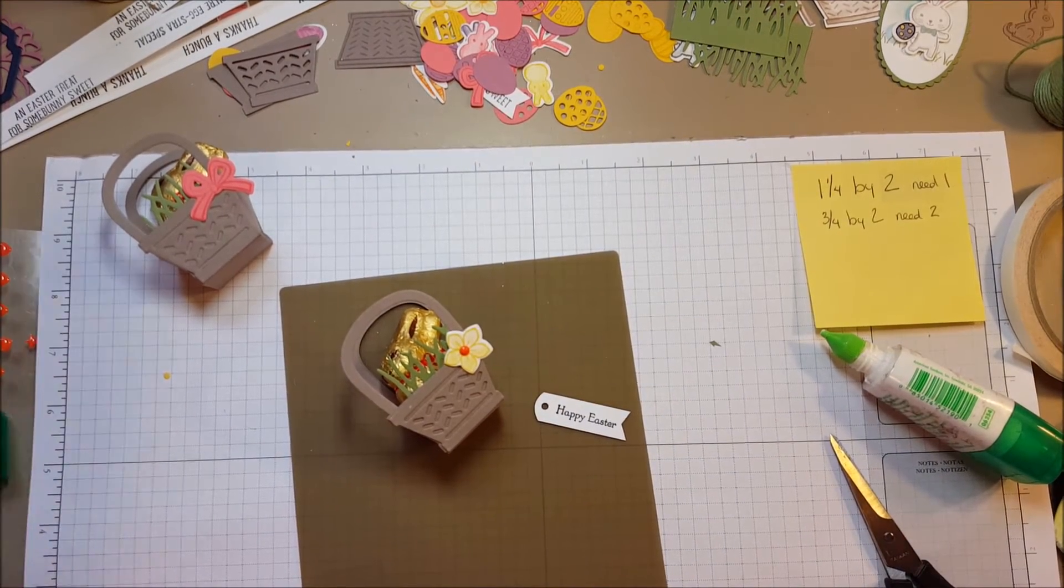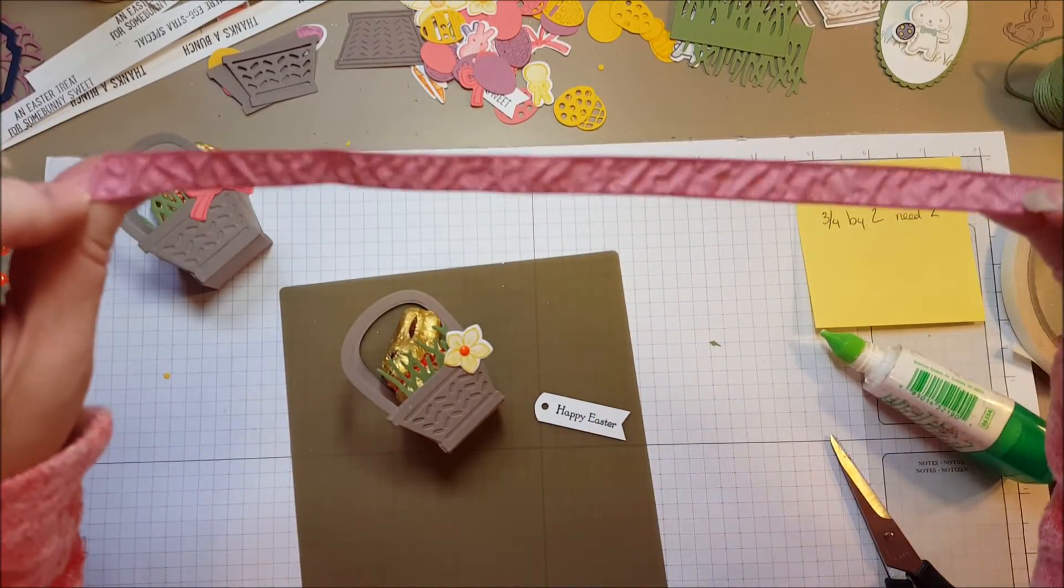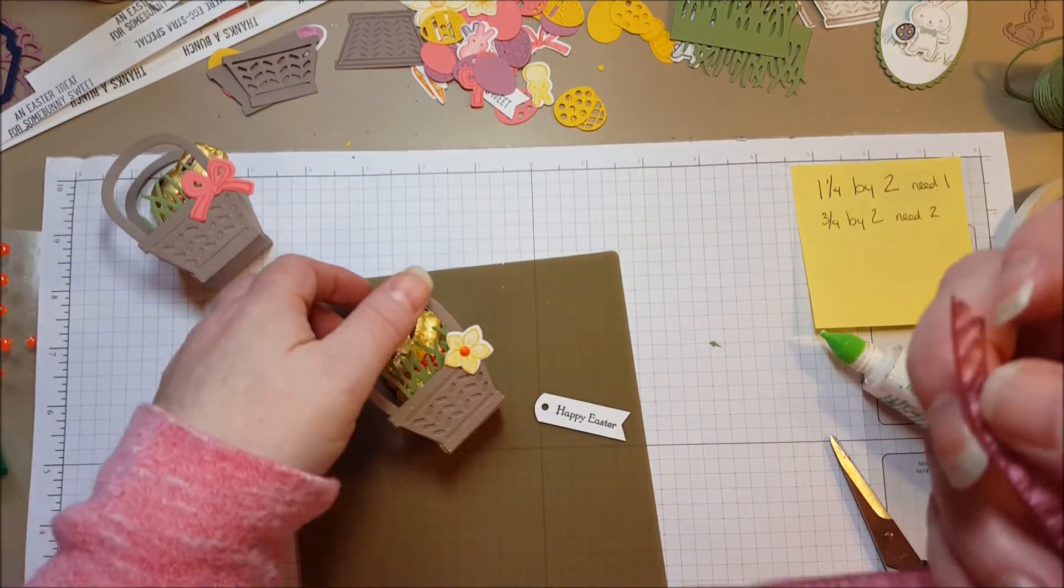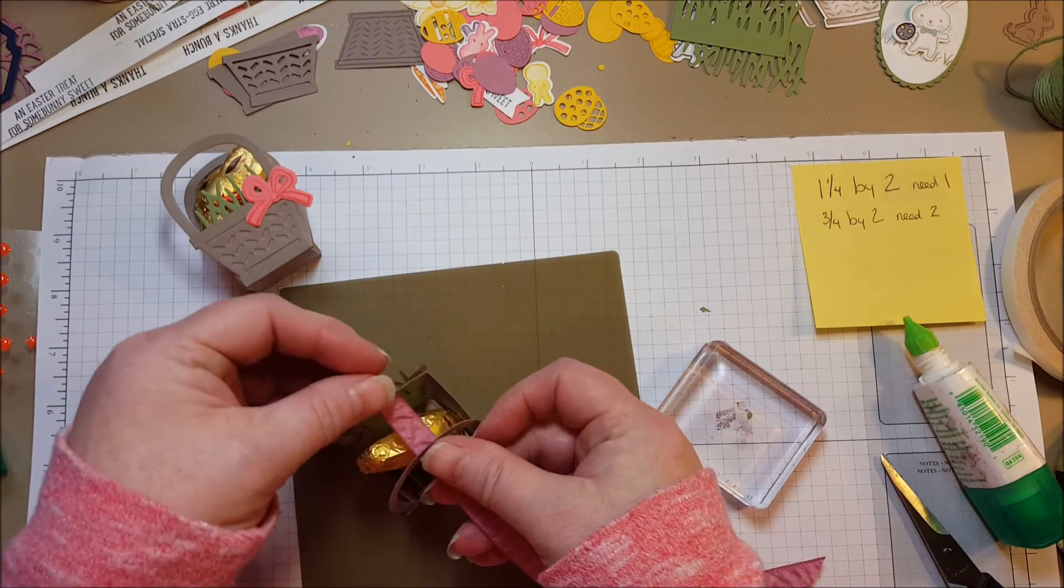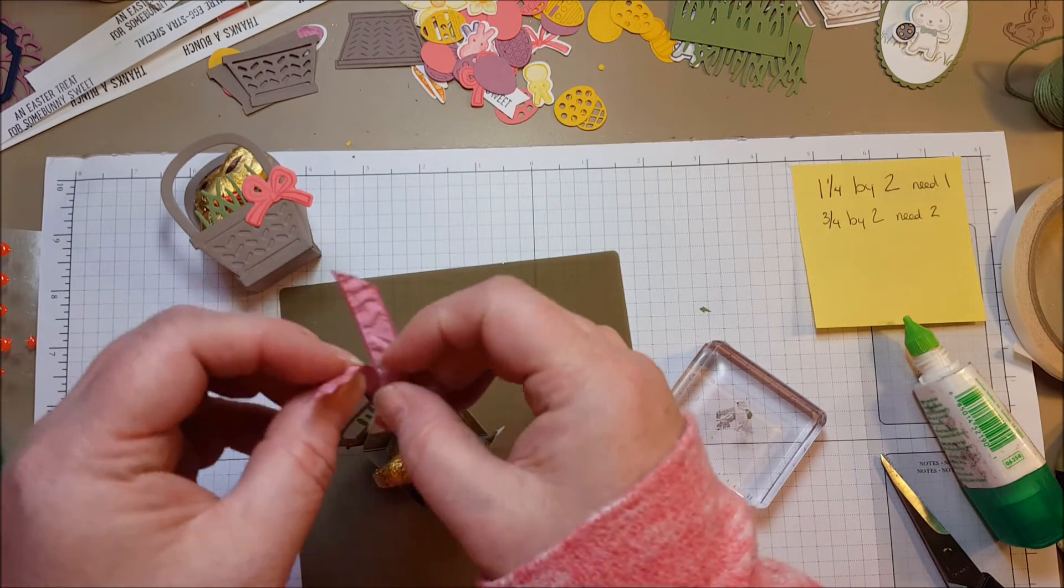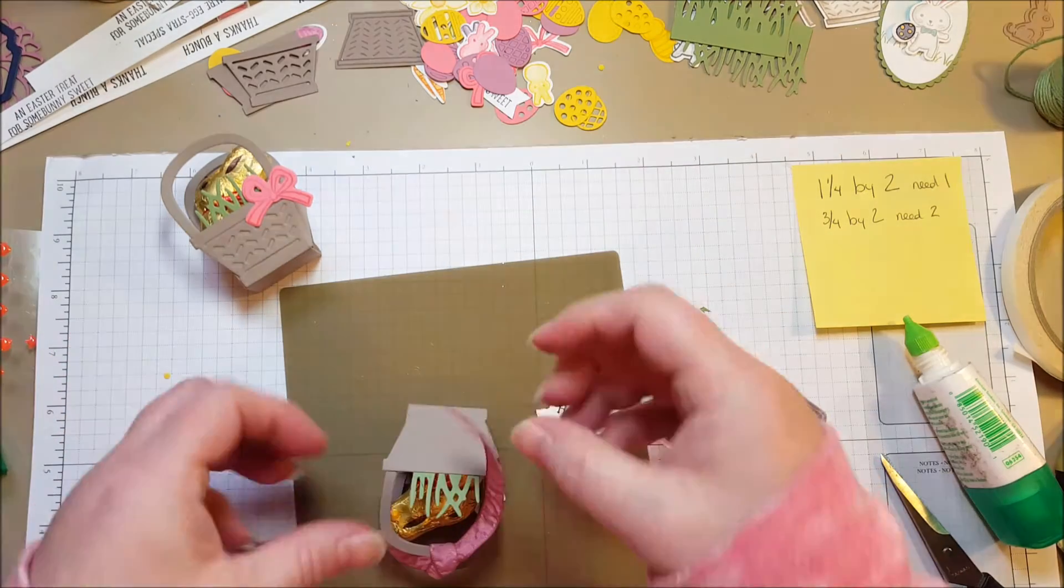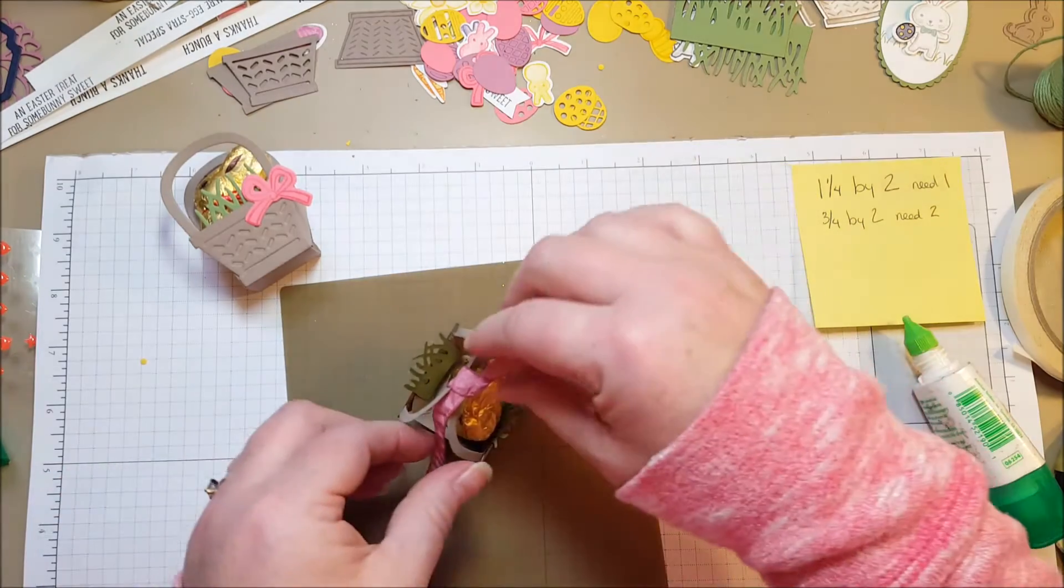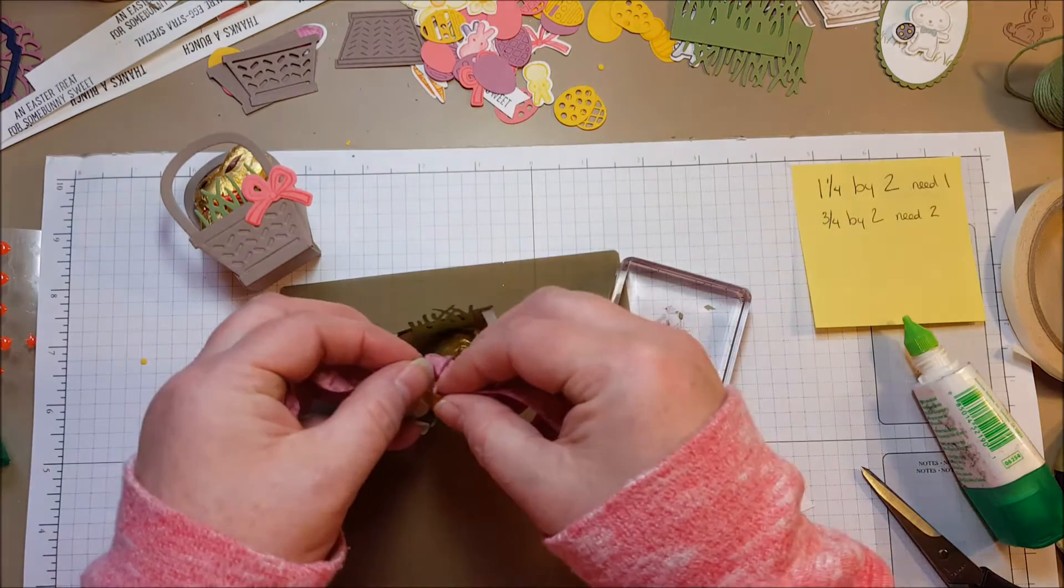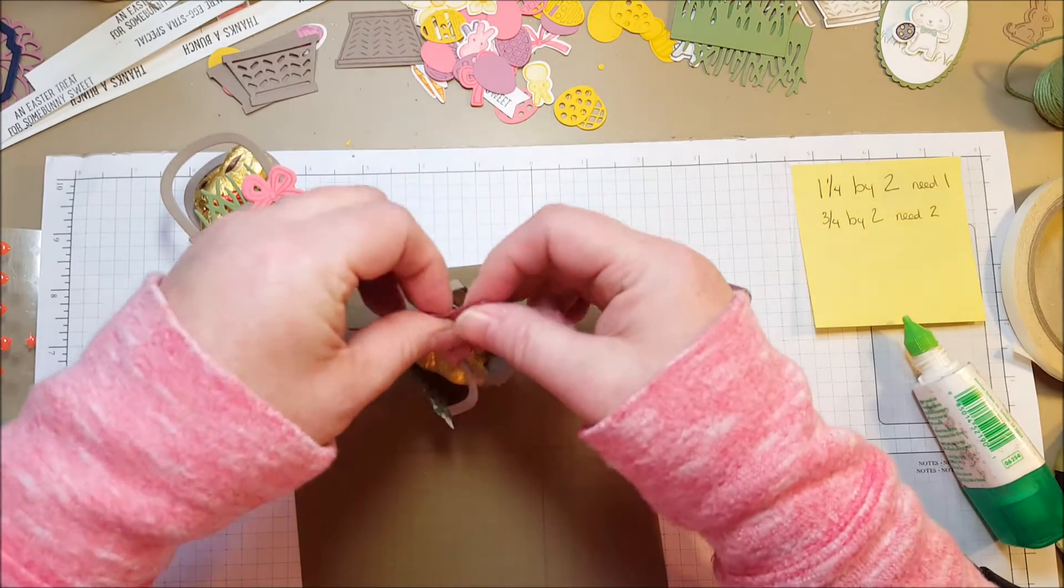I'm going to cut some ribbon. I'm going to use this Sweet Sugar Plum. I love the ruched ribbon. It's so pretty. It has that little wrinkle effect. It's just lovely. It makes it shine. I'm just going to tie a little bow.